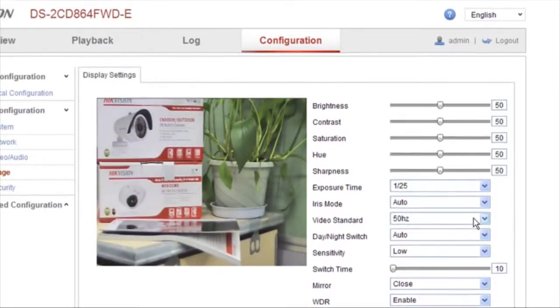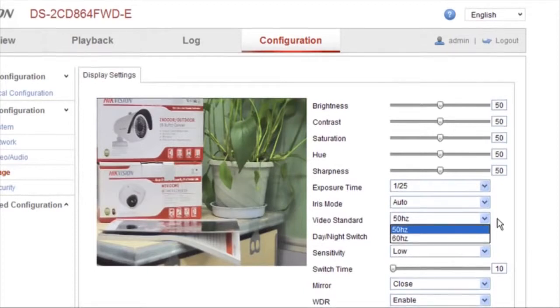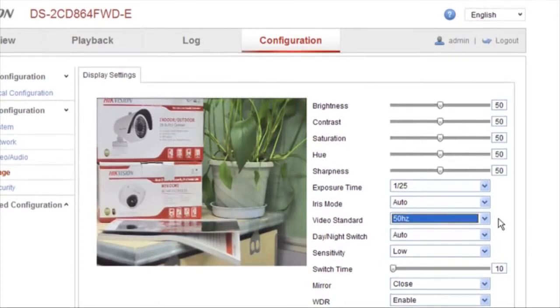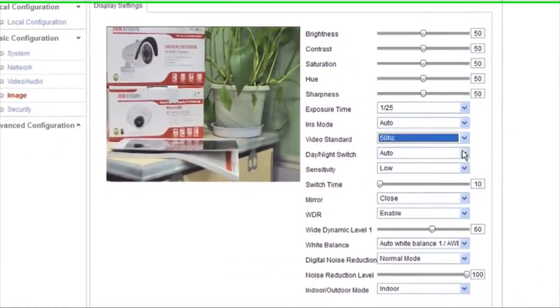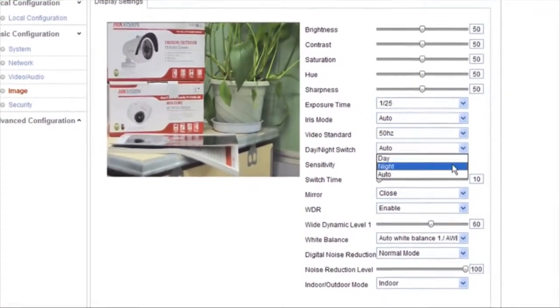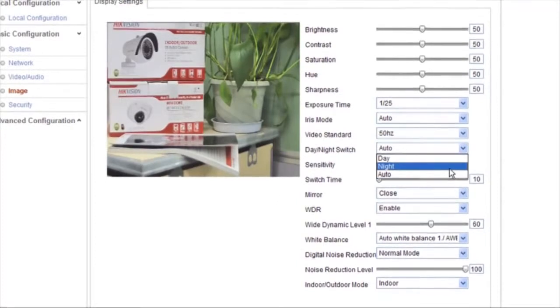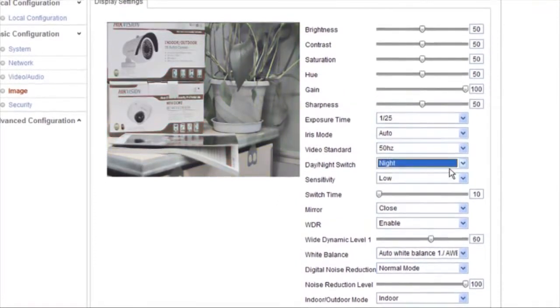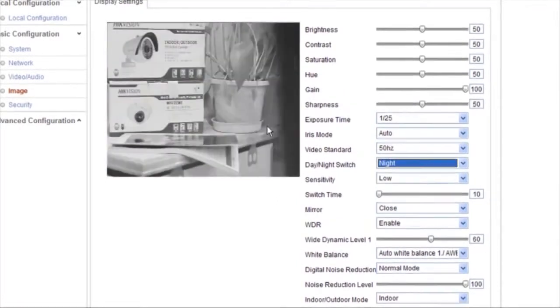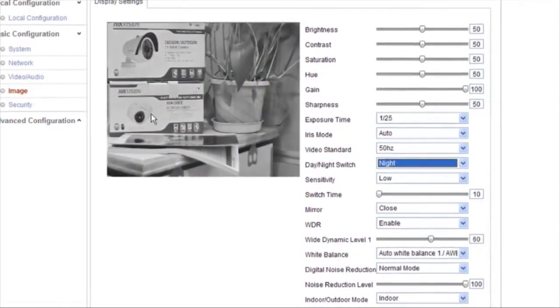Video standard as 50 hertz, and set day-night switch as night. Here, we can see the live view changes to a black and white mode.